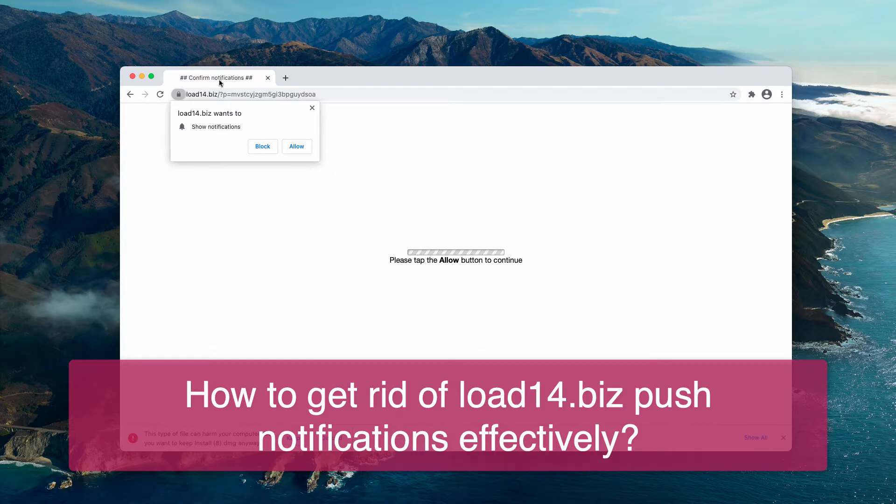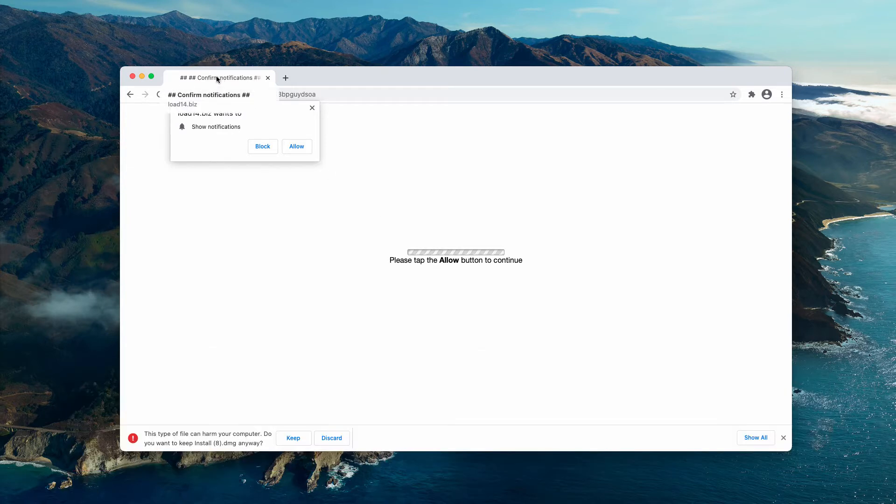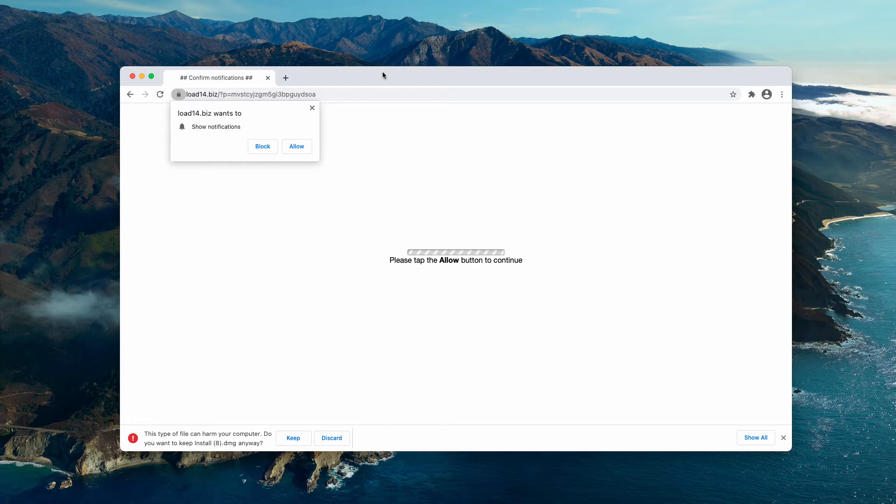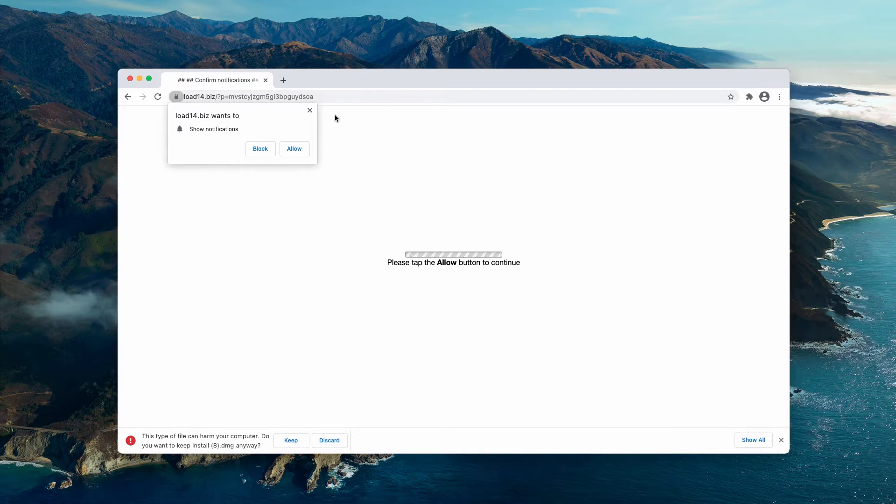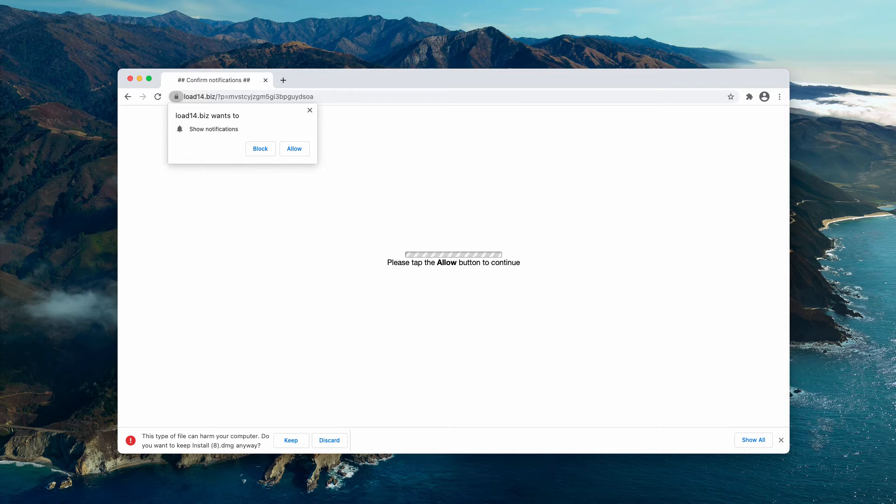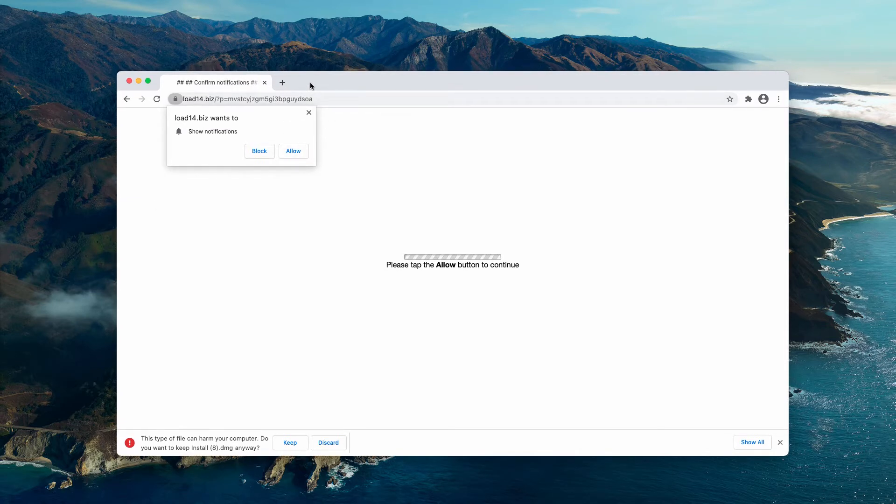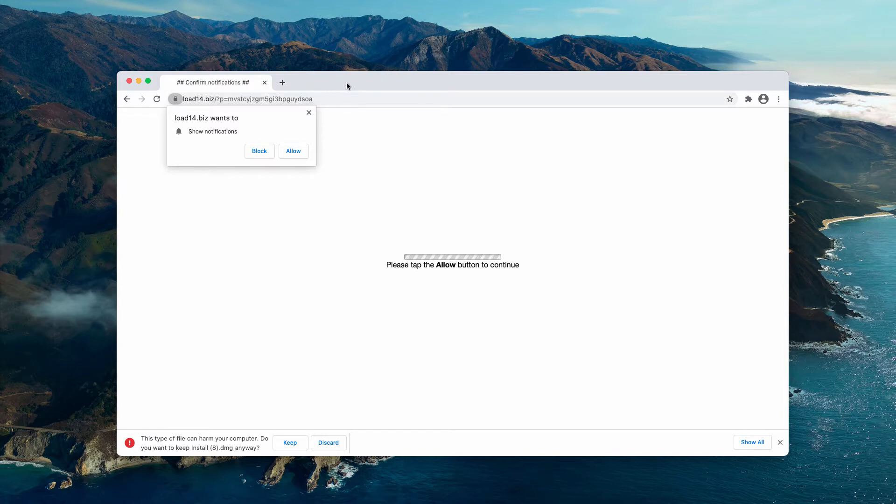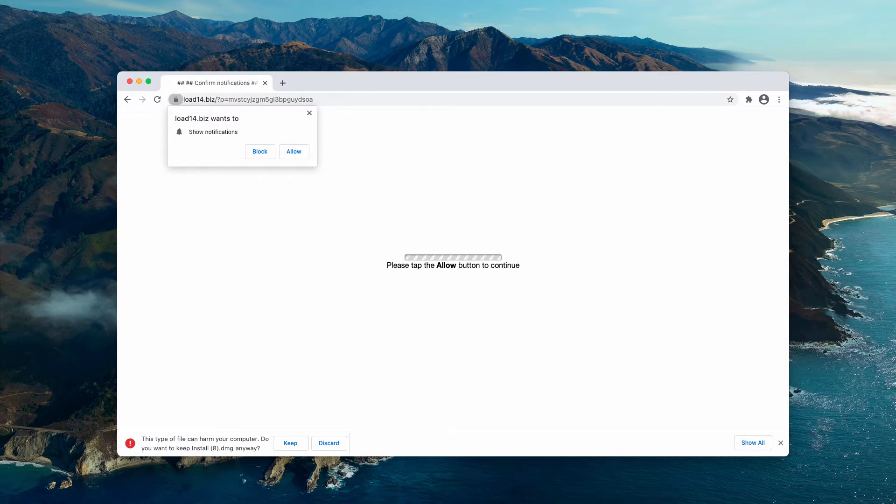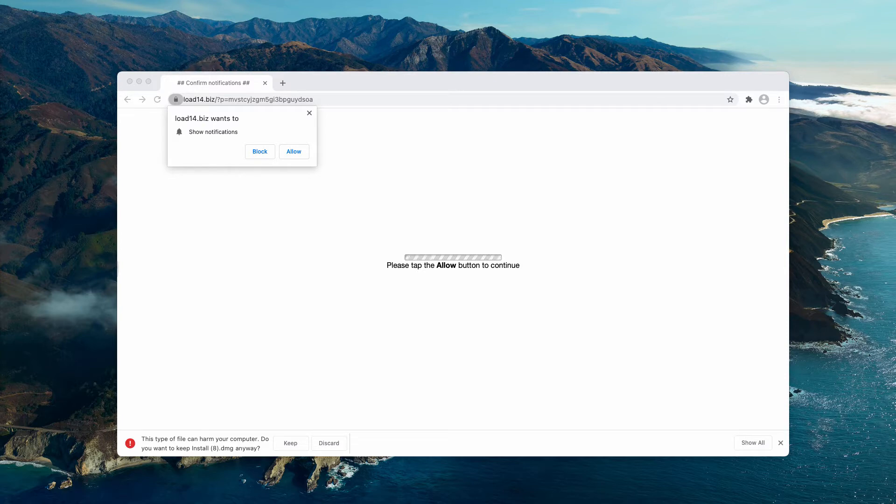It tries to mislead you with deceptive statements saying that you need to click on the allow button to continue your browsing. The reality is that when the allow button is clicked by mistake, people get redirected to suspicious and often very dangerous pages on the internet.